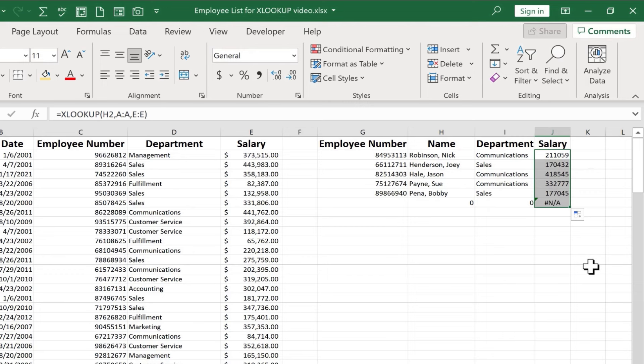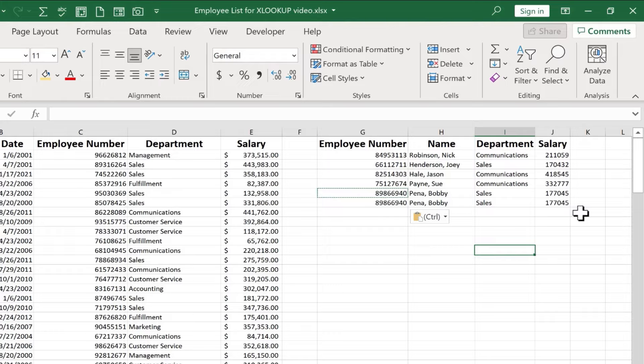I can just double click on the autofill handle to fill that down the page and we're good to go. I'm just going to copy paste another employee number there just so you can see it is working in all of the cells here.